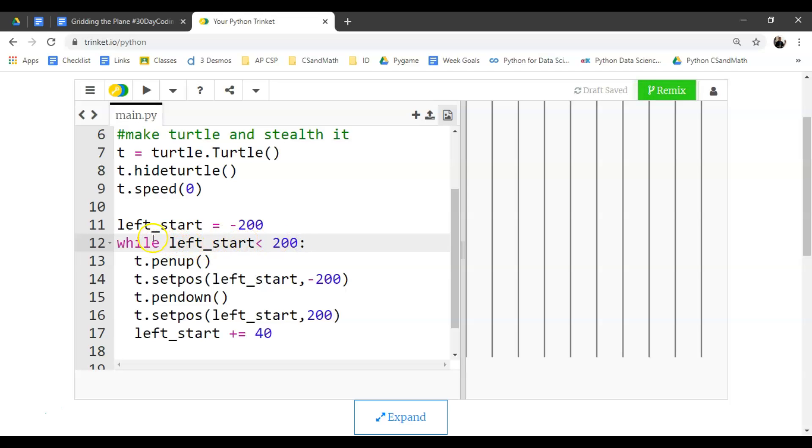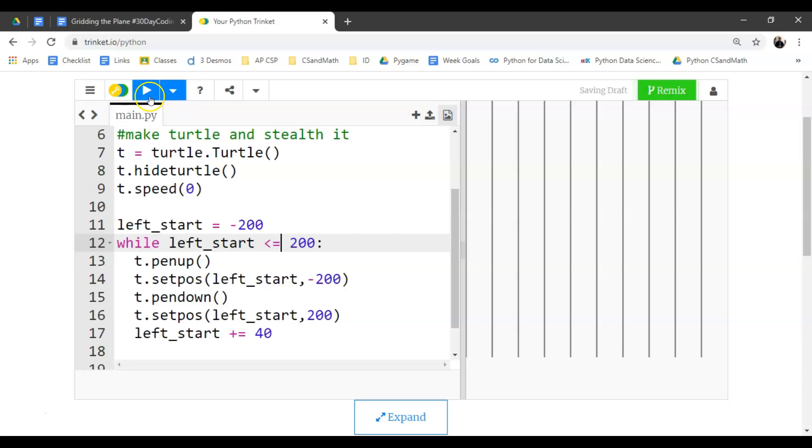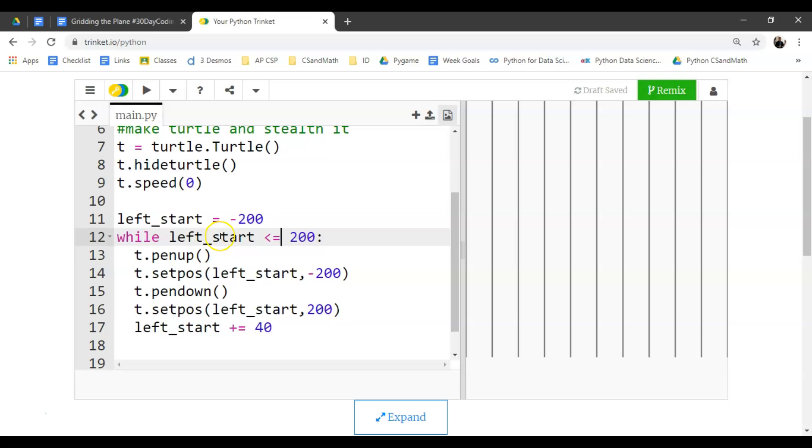And there you go. So what it's doing is it's looping through until, or I should say while the left_start is less than 200 because that's the far side. You know, I want to include that 200, though, so I'm going to put less than or equal to and run that again. And then notice how it puts the last line in there. Well, we're getting up here on time, so this is how you vertically grid.